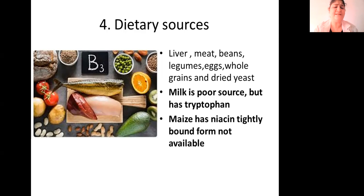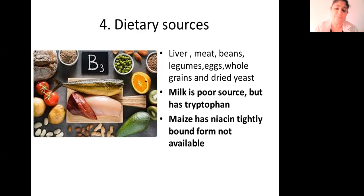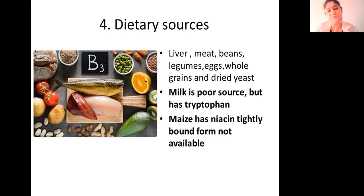Milk is apparently a poor source as it does not have good amounts of niacin. However, it is protein-rich, so it has good amounts of tryptophan. So you are not directly providing niacin; you are providing tryptophan, which can be utilized to synthesize niacin.